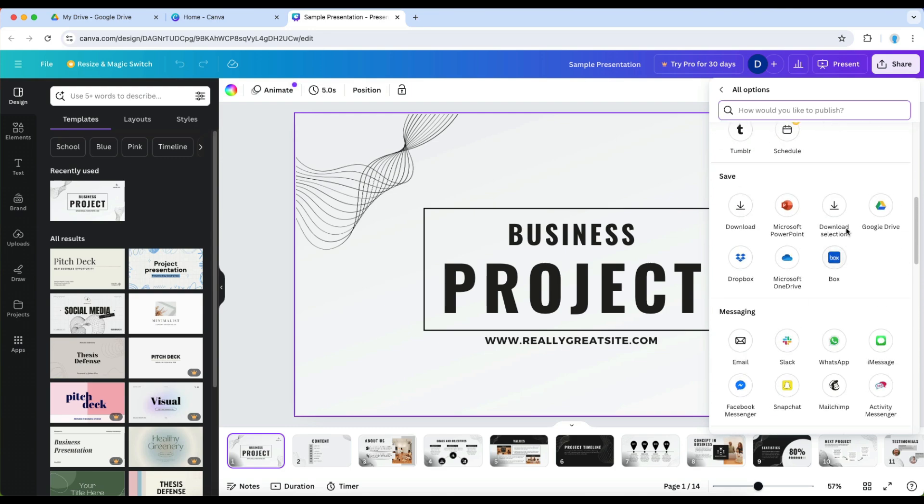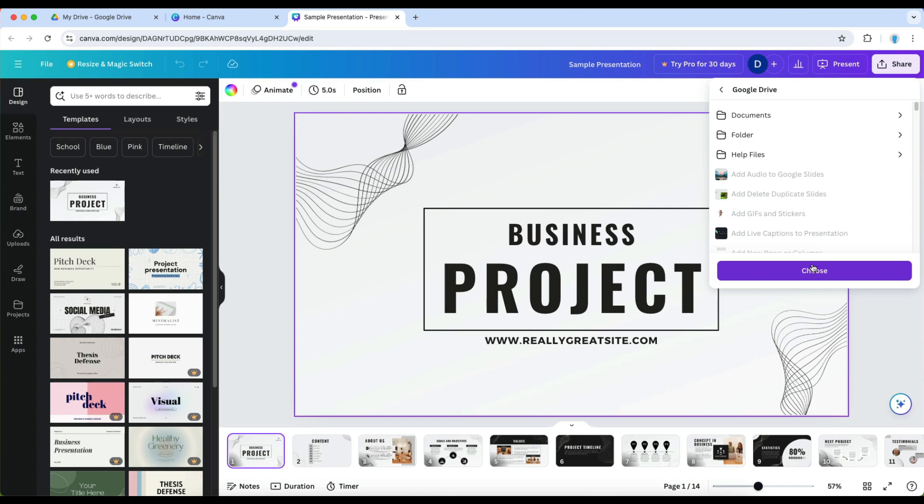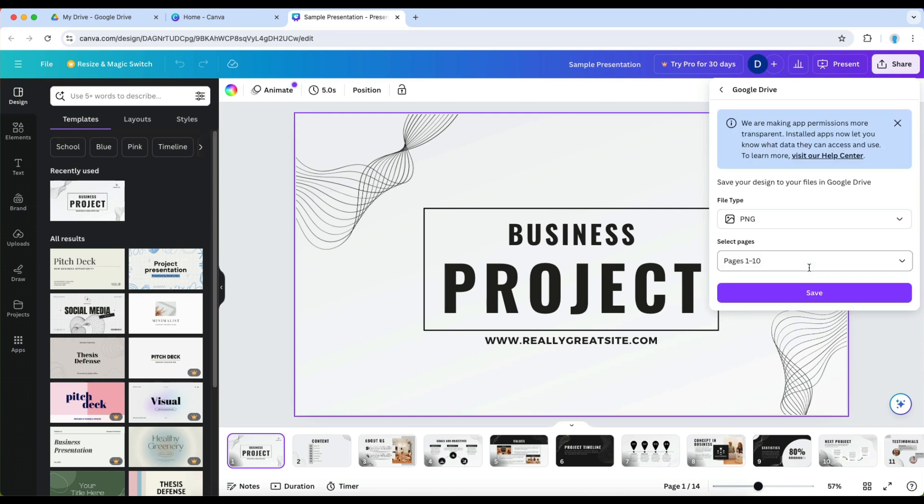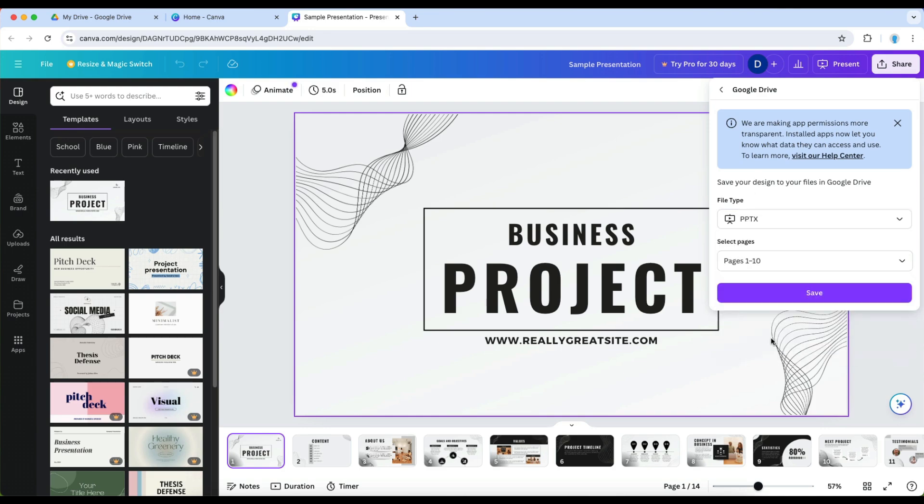So I'm going to save this in Google Drive by clicking Google Drive and save. Since I've already have this set up all I have to click is the folder in which I want this presentation to reside. Then when I click choose I get to pick the file type and again you want to save that as a PowerPoint file.